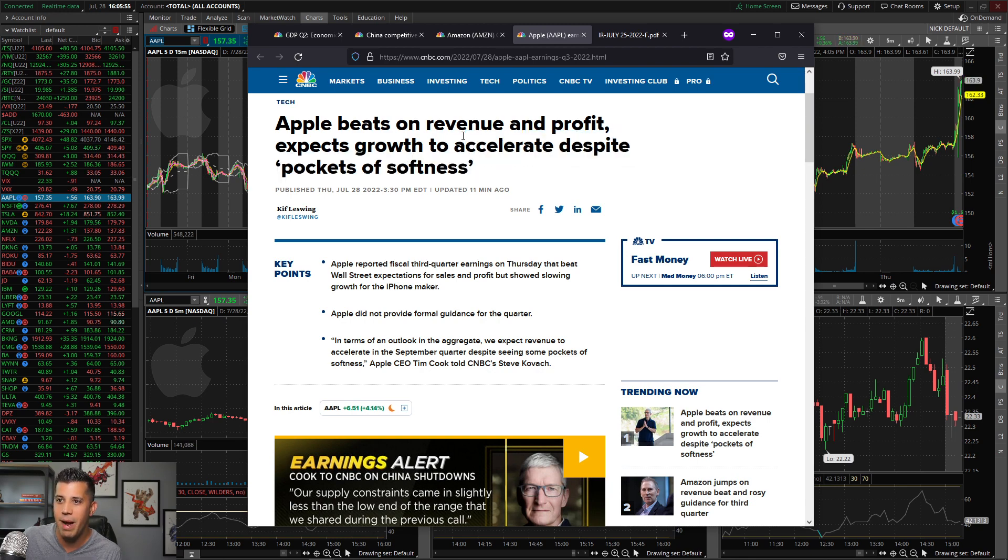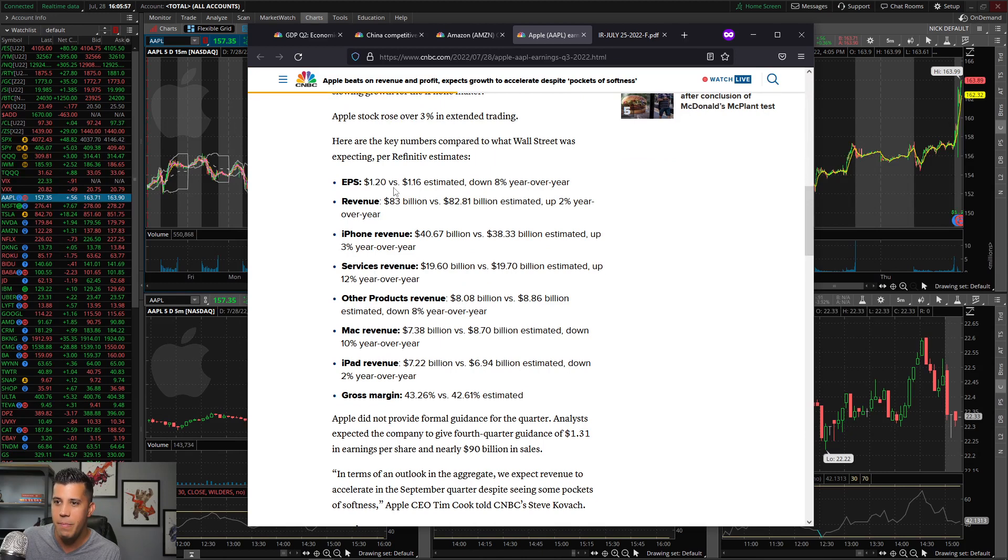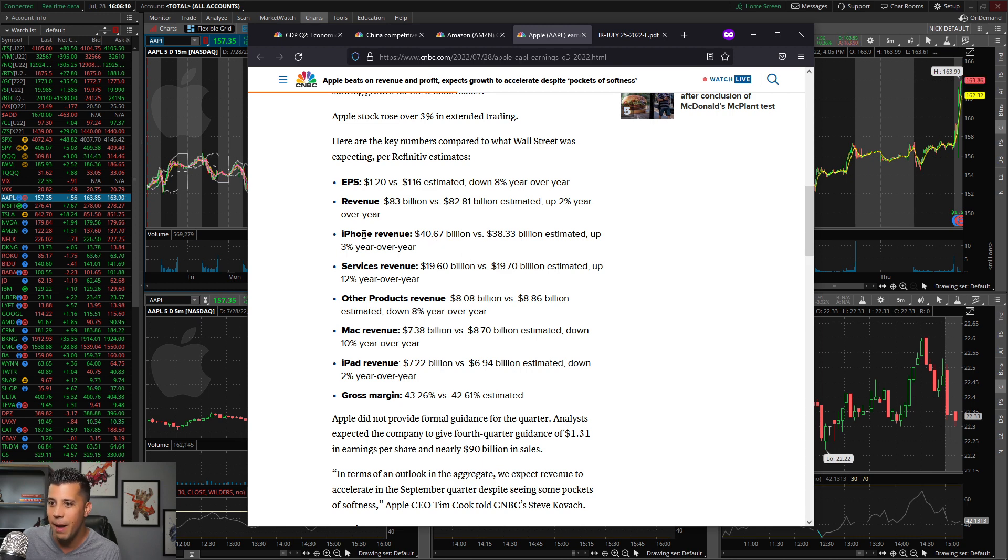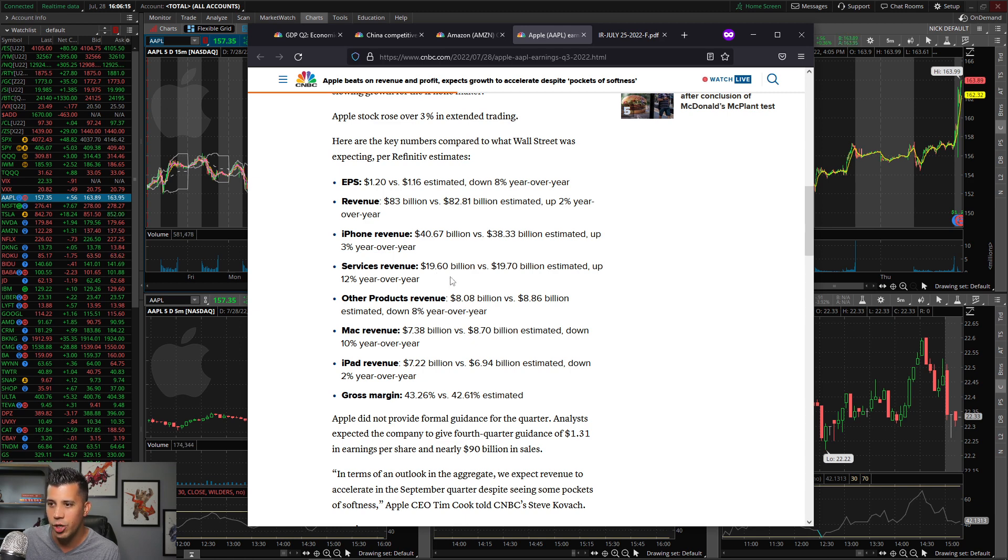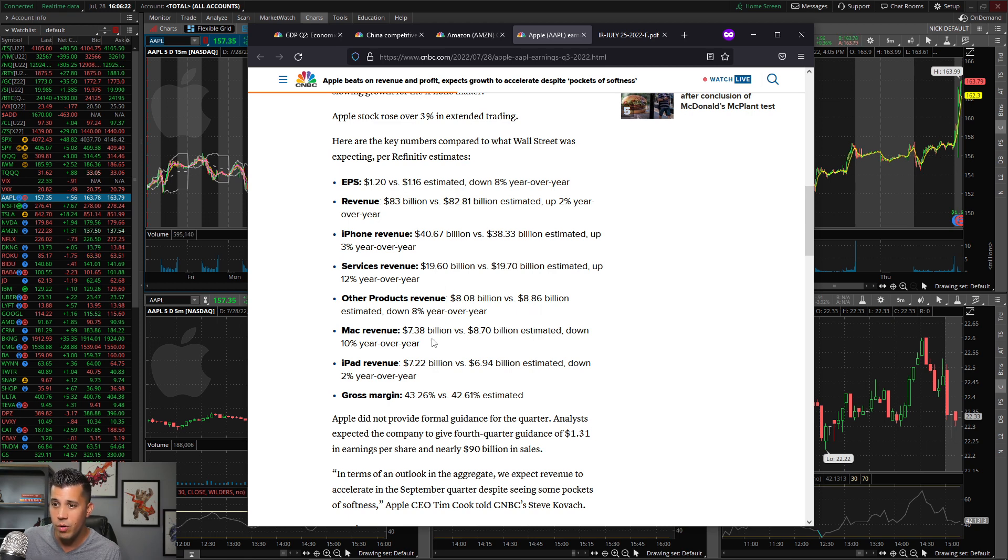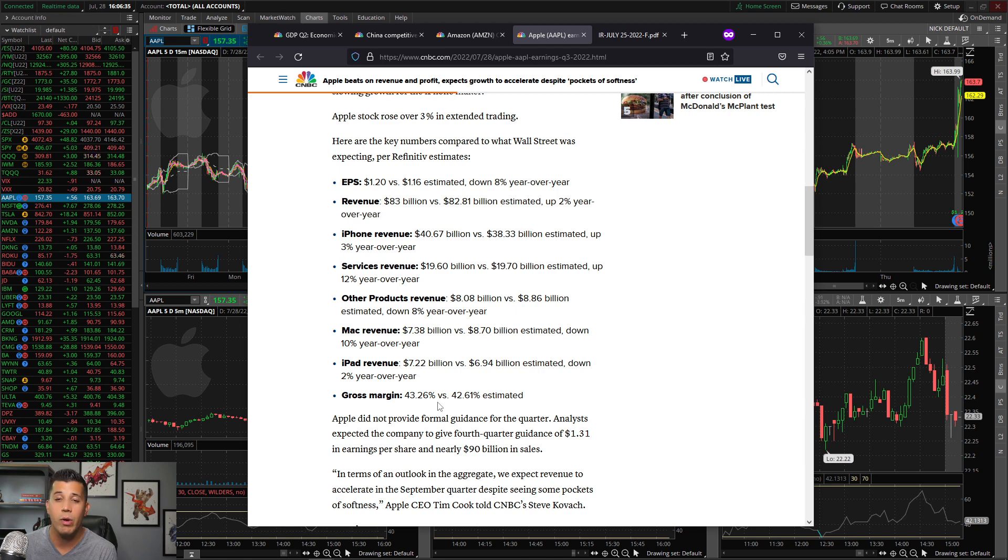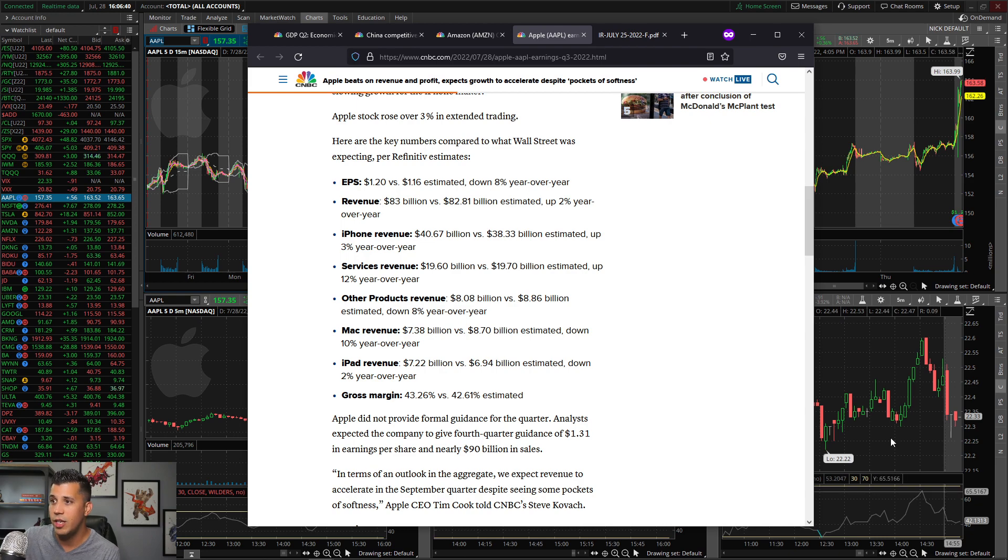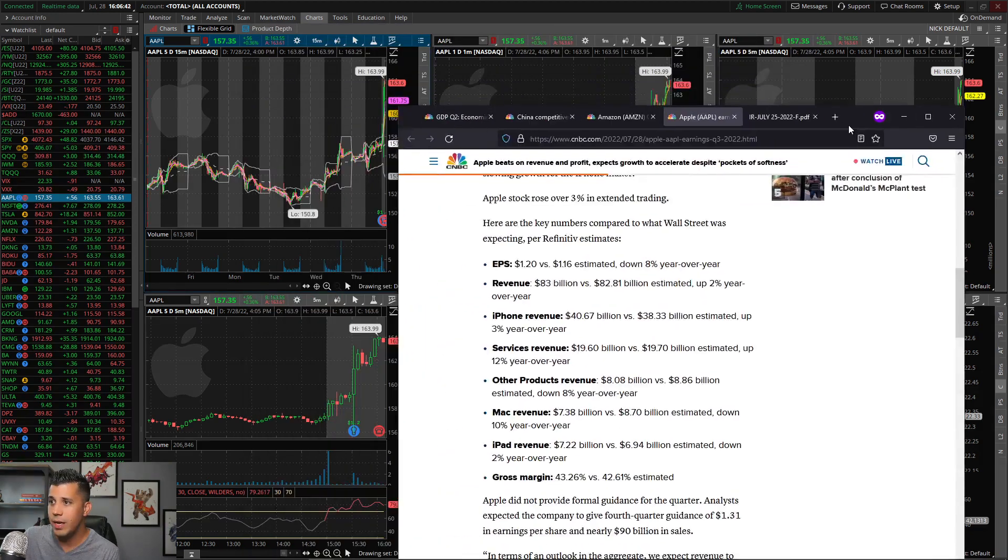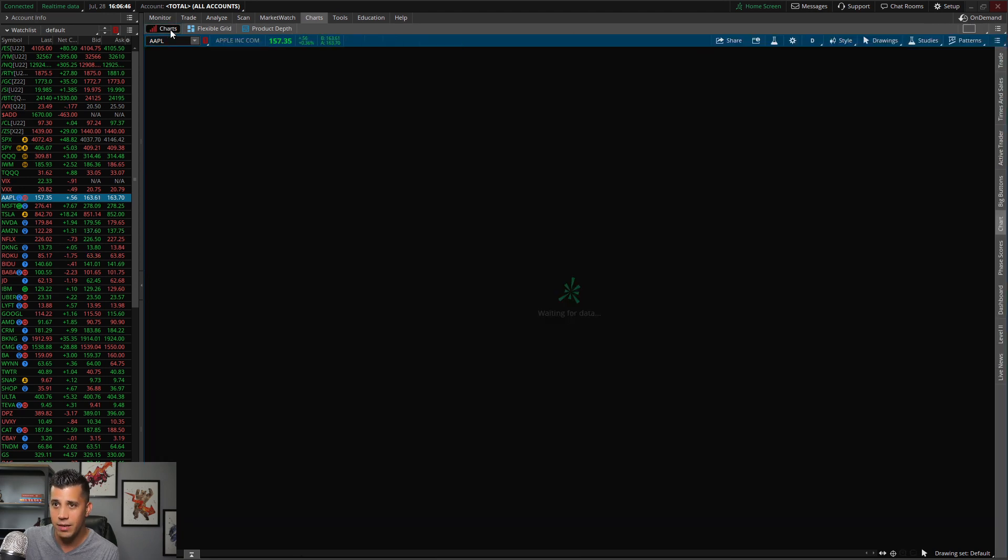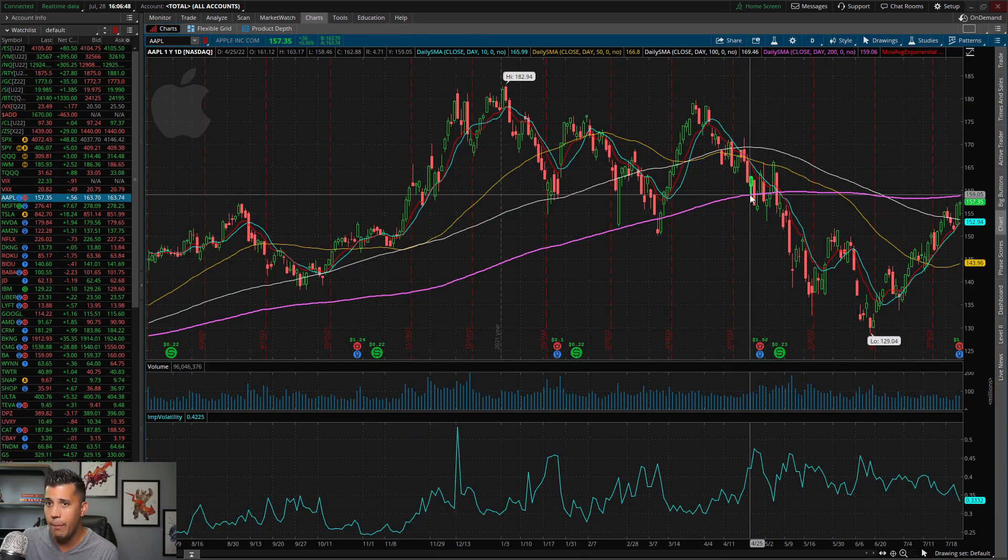EPS $1.20 versus $1.16, so they beat on EPS. Revenue beat as well, $83 billion versus $82 billion. iPhone revenue came in at $40 billion versus $38. Killing it. Services, they missed on that but by a slim margin. Other products revenue $8 billion versus $8.86. Mac revenue down 10 percent. They also had iPad revenues down 2 percent. Gross margins 43 percent versus 42 percent. Honestly, it's pretty good. I wish they would have provided guidance especially as we head into the second half of this year.